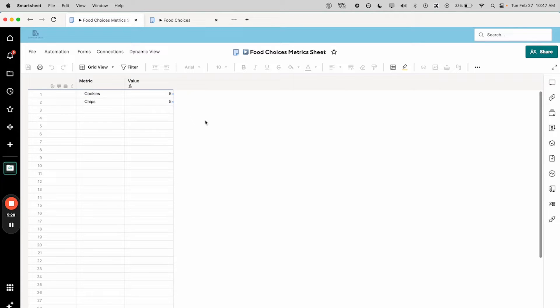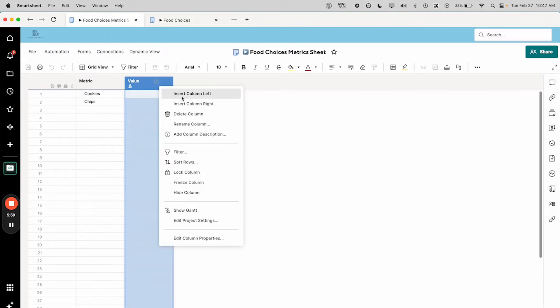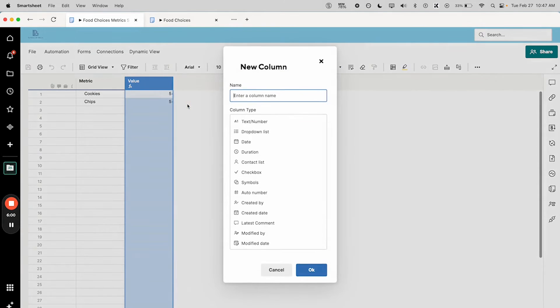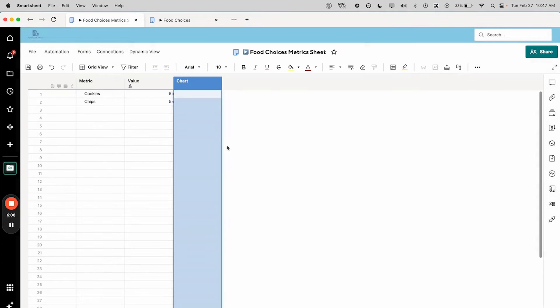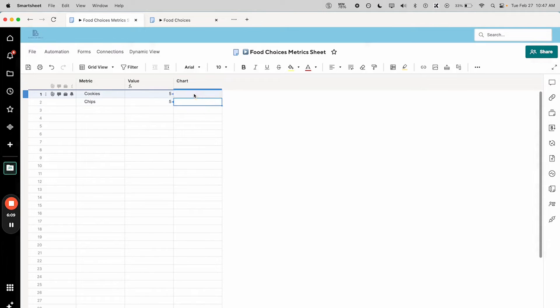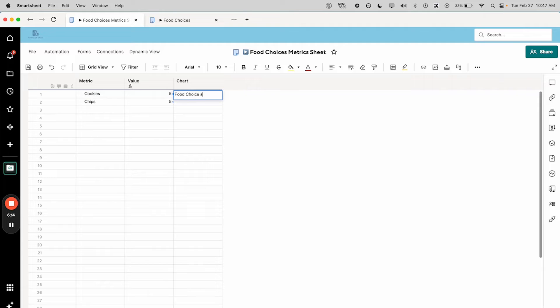It's pretty uncommon you'd have a metric sheet just with this little amount of data. You tend to be summarizing more information across your system. So I'll have a column for chart and this is going to say, call this food choices pie chart.